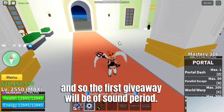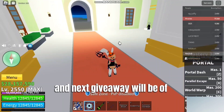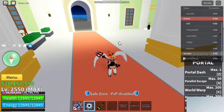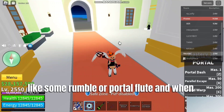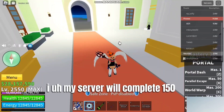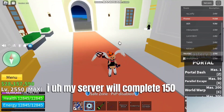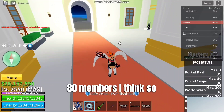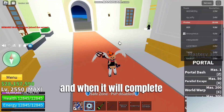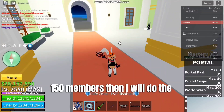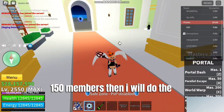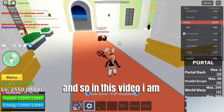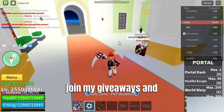The first giveaway will be of the Sound fruit, and the next giveaway will be of Rumble or Portal fruit. When my server reaches 150 members — right now it has around 70 to 80 members — I will do the Dough fruit giveaway.